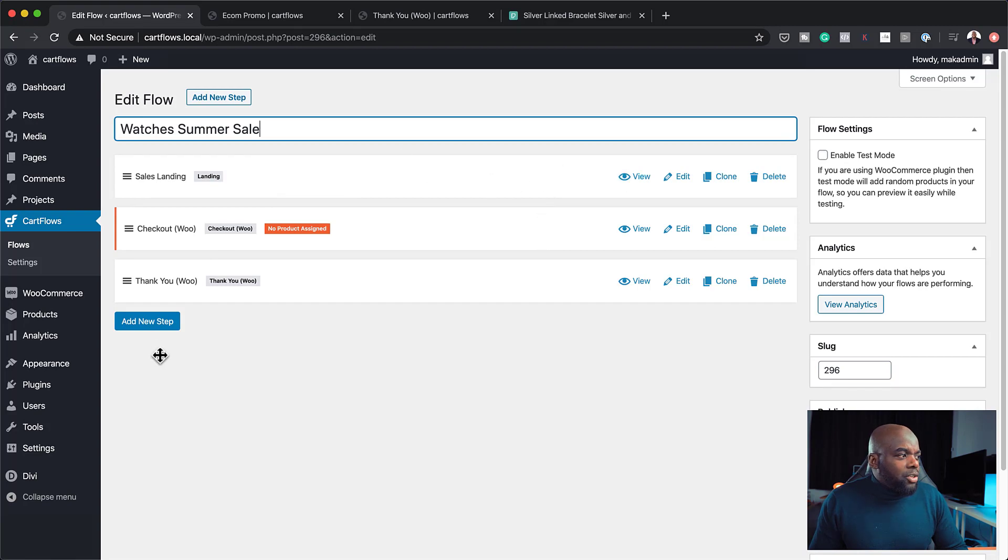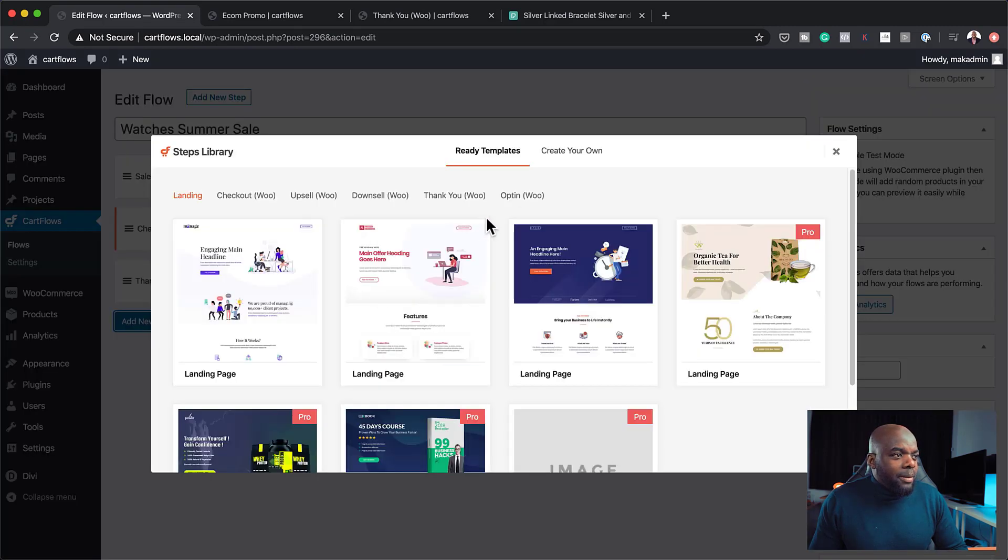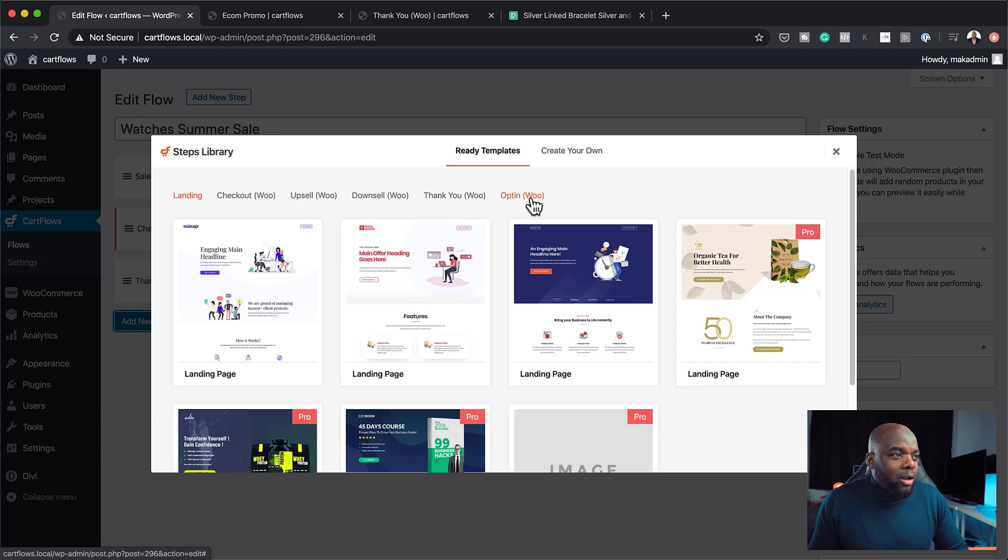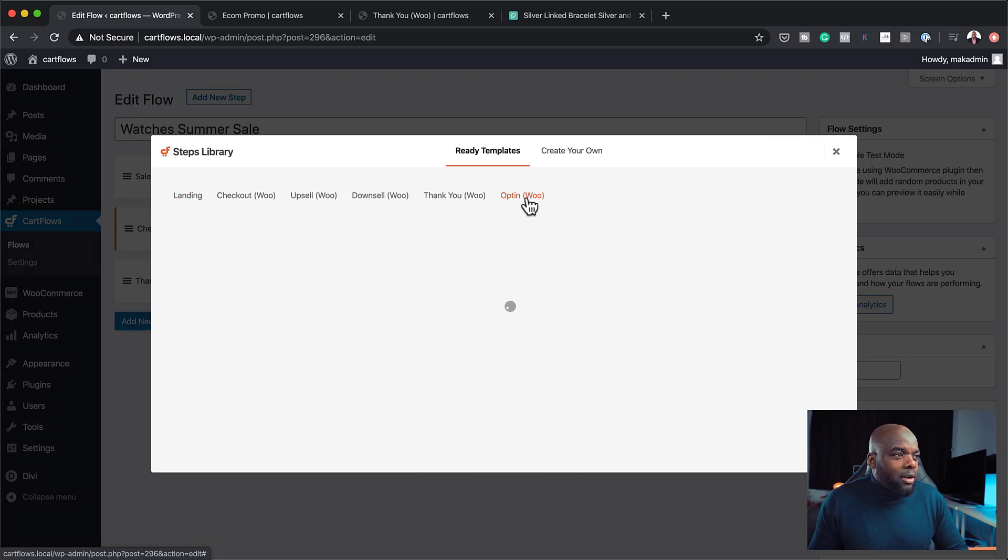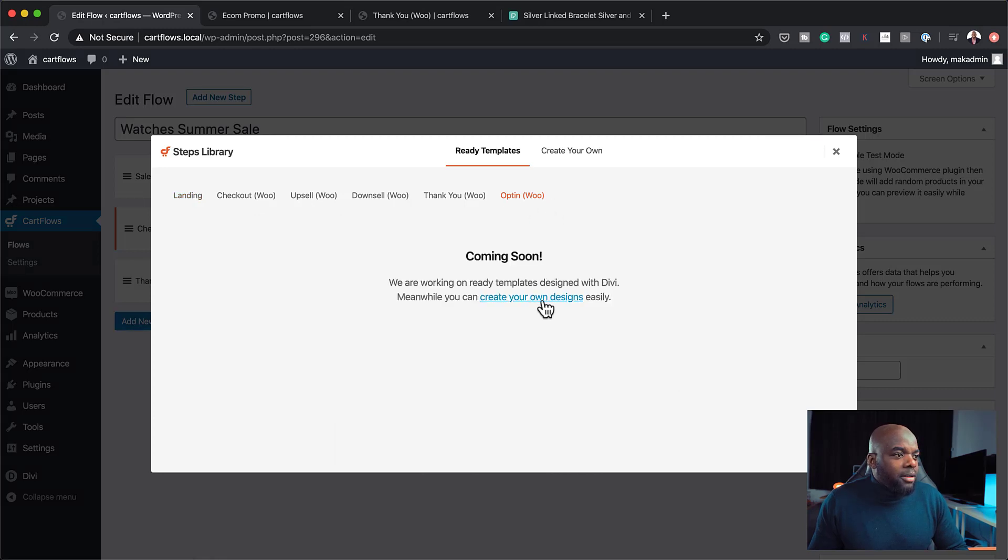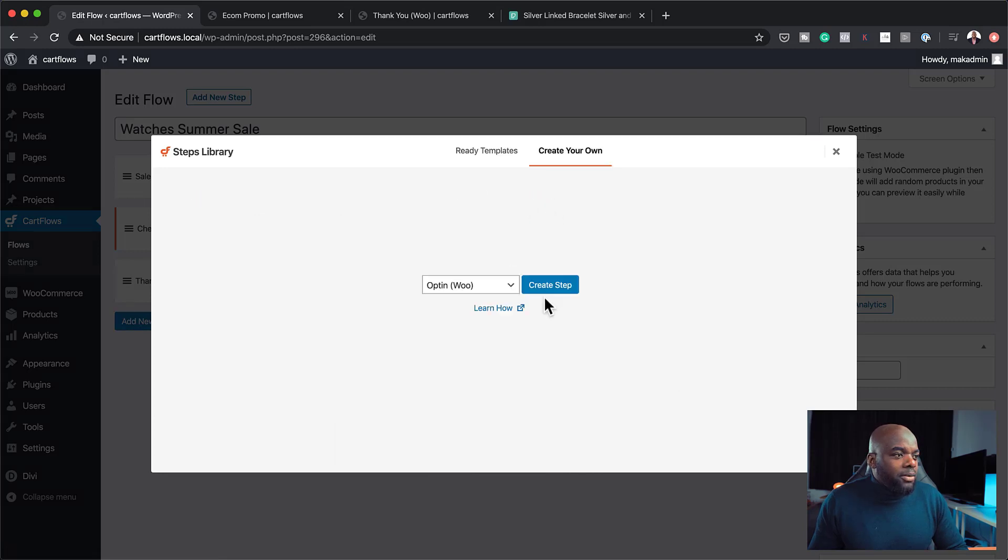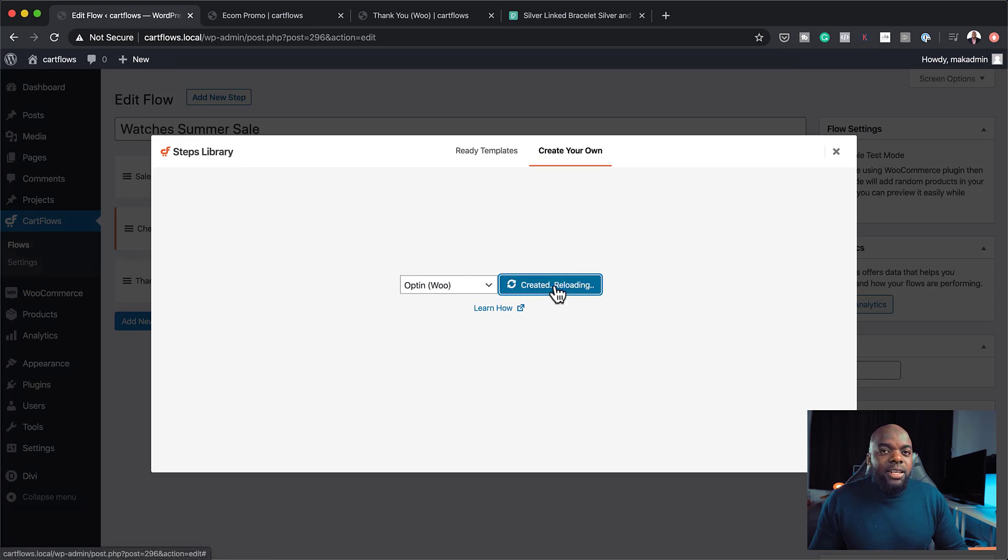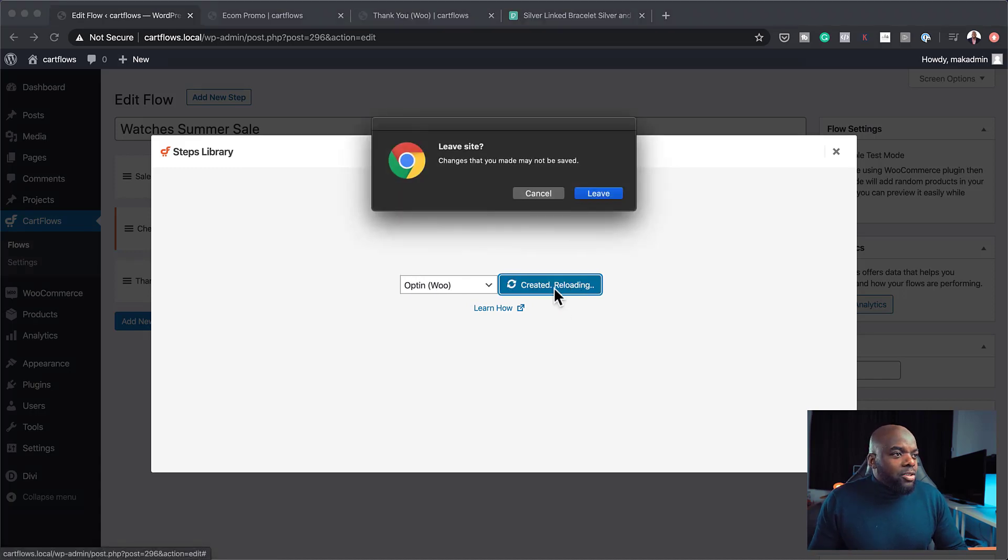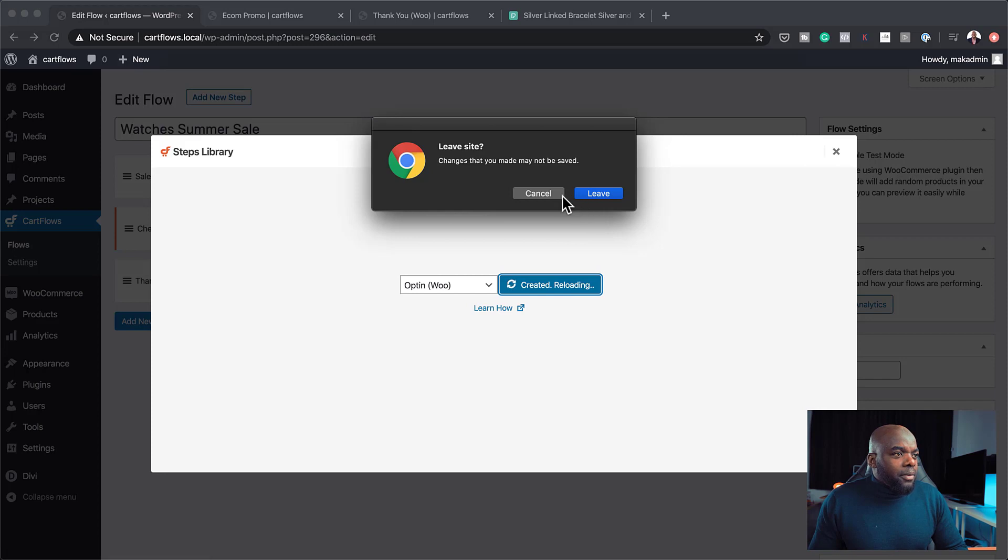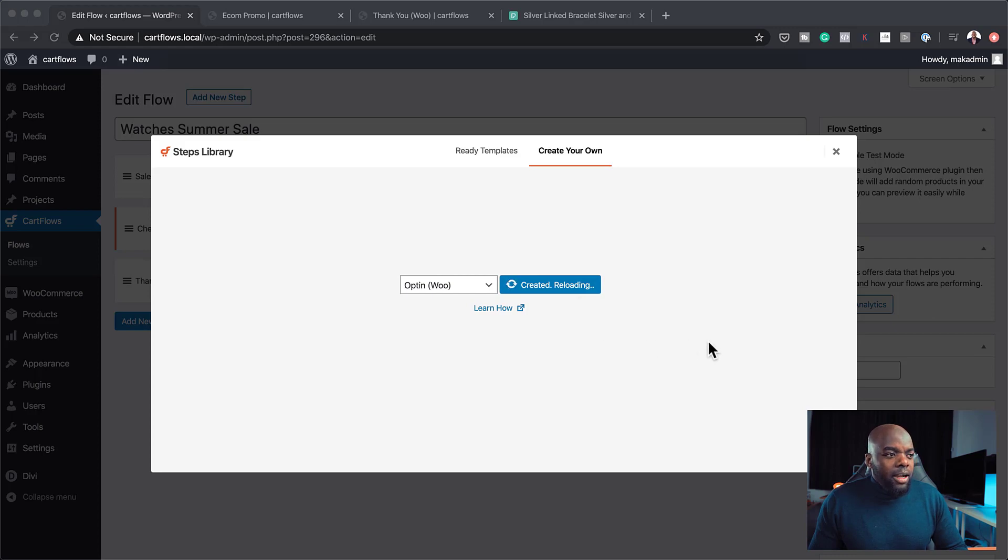In fact, you know what? We don't need to use that. So I'm going to click on add new step because the one that we need is an opt-in. So I'm going to click on this opt-in woo. Create your own designs. Create step. Now it's creating my main opt-in page. So now let's cancel that because I want this to finish creating first.